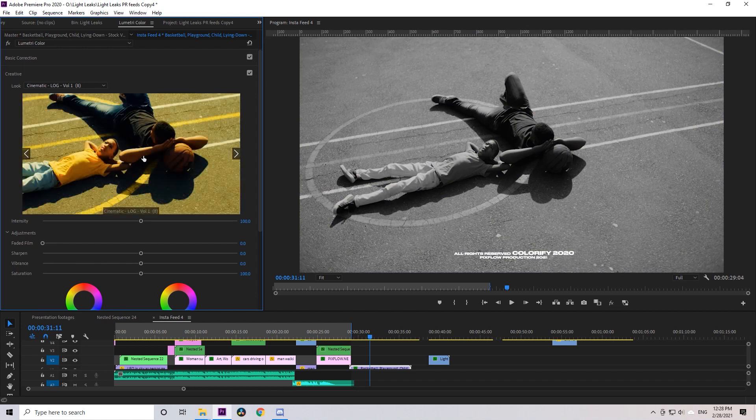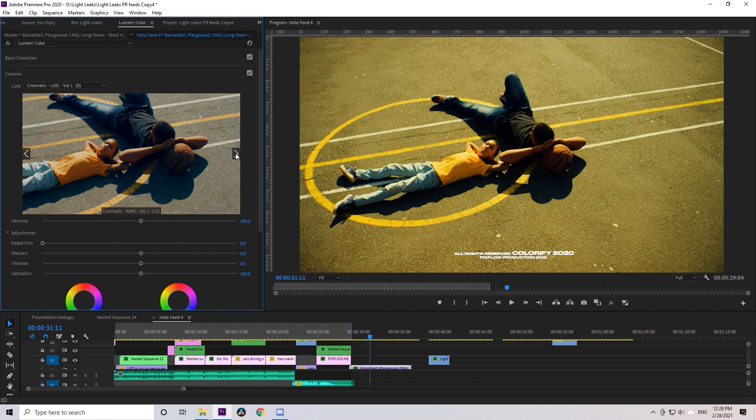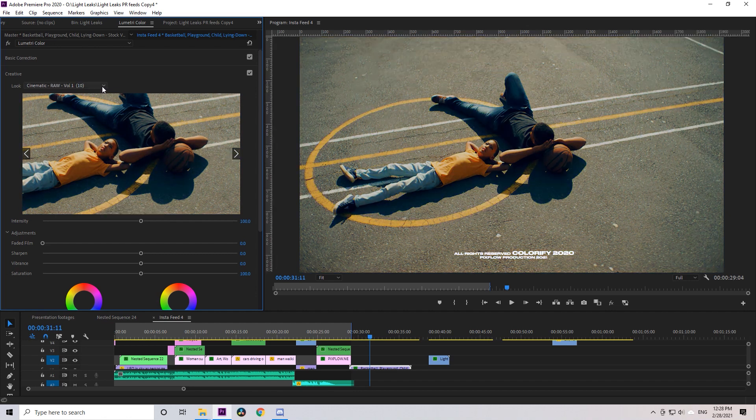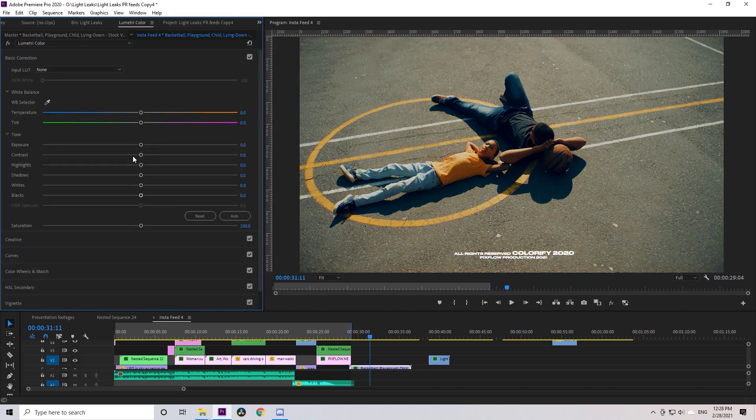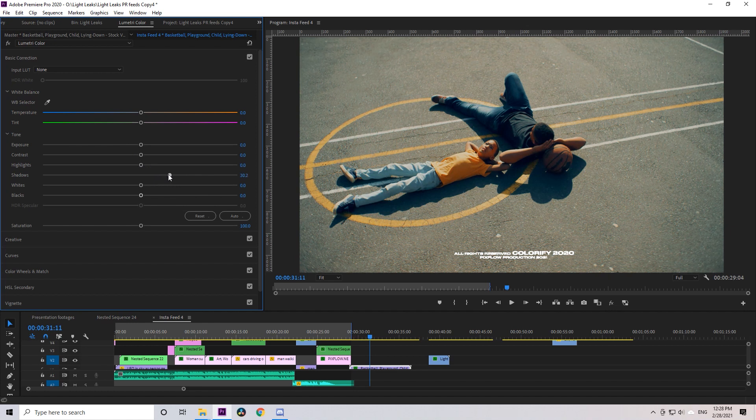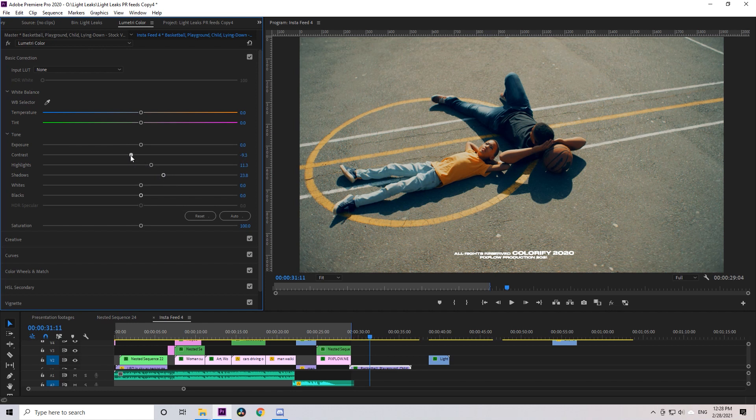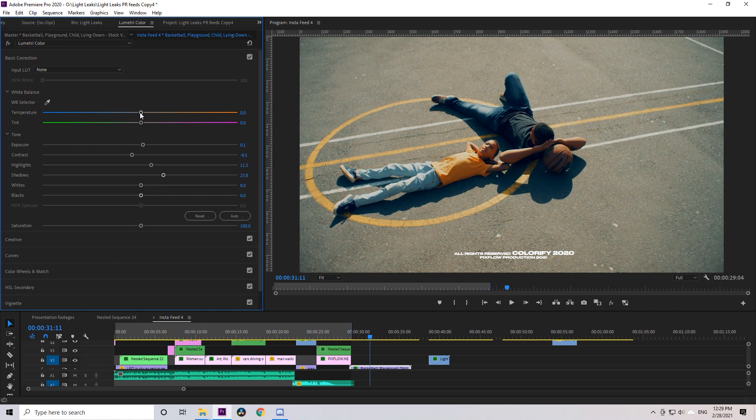For example, the format of my footage is LOG, so I apply a LOG LUT preset. Okay, now I have selected a LUT and I will edit and customize it a bit. I'll increase the highlights, shadows, and decrease the contrast, maybe add a bit of exposure. I will make the temperature a bit warmer and add some purple tint.